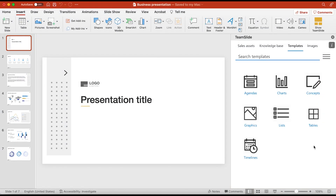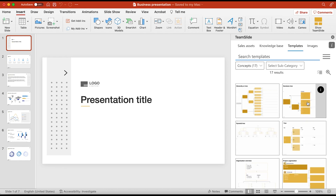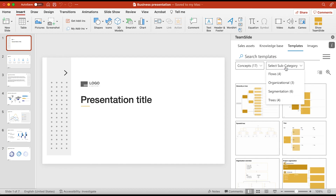Start by opening up the TeamSlide pane and clicking on the templates board. From there you'll see a group of icons representing template categories that an admin has configured. Click into whichever one you'd like. You can even click on the subcategory drop down menu at the top.